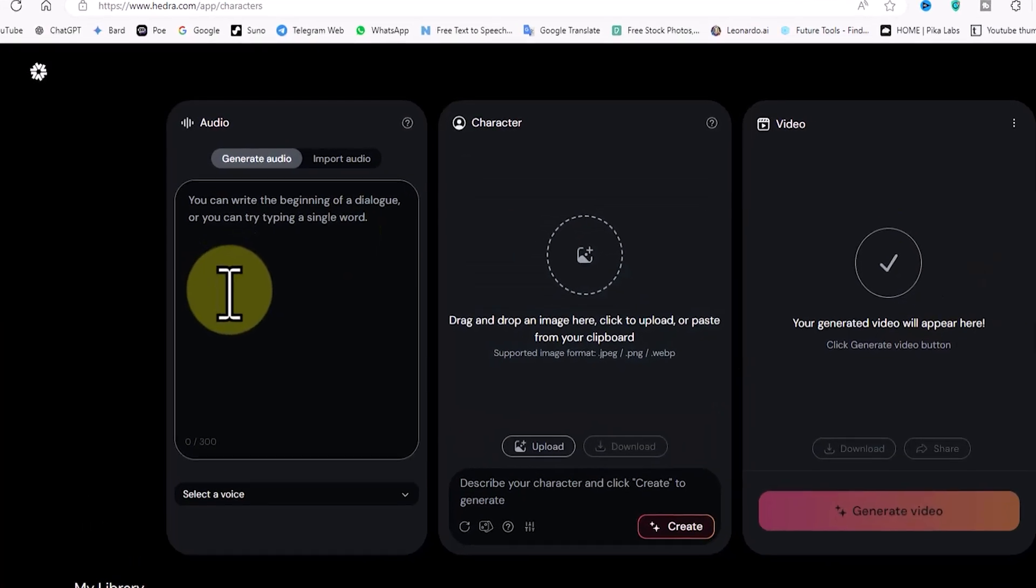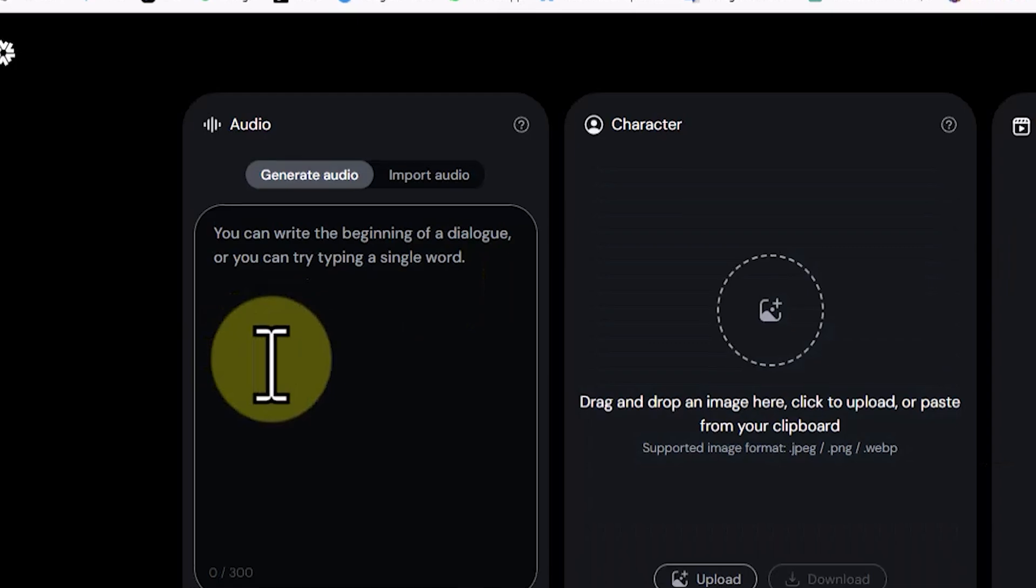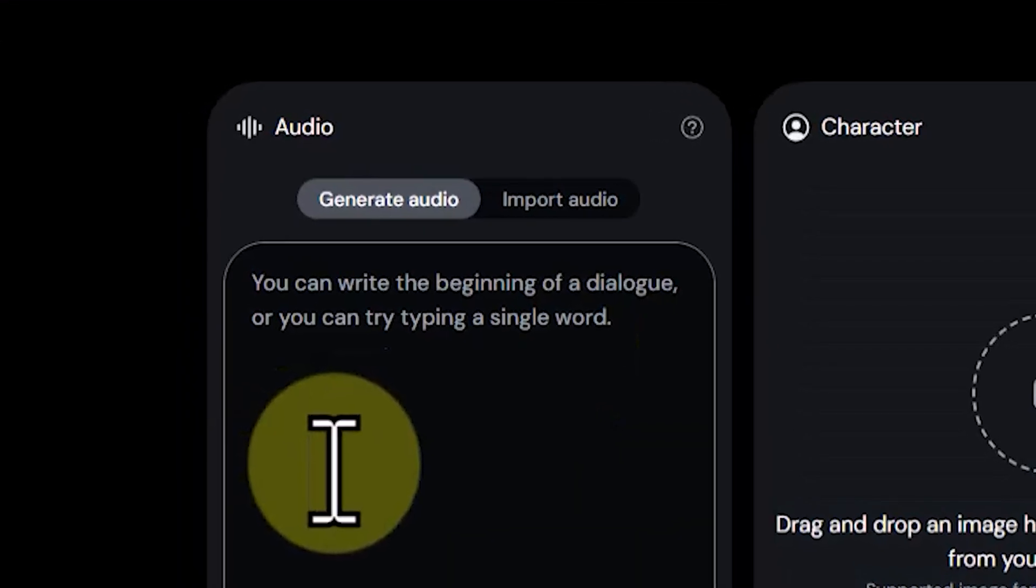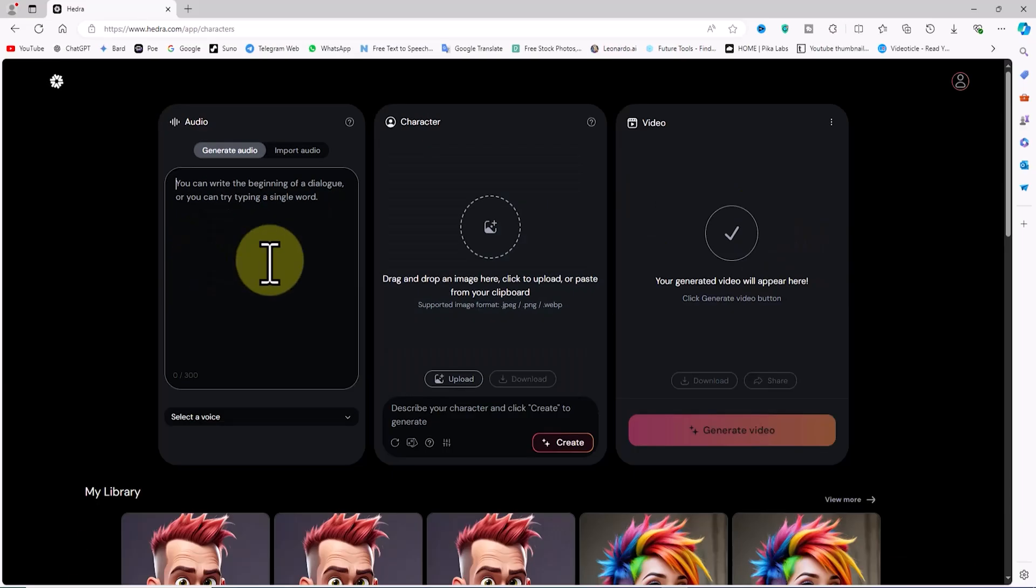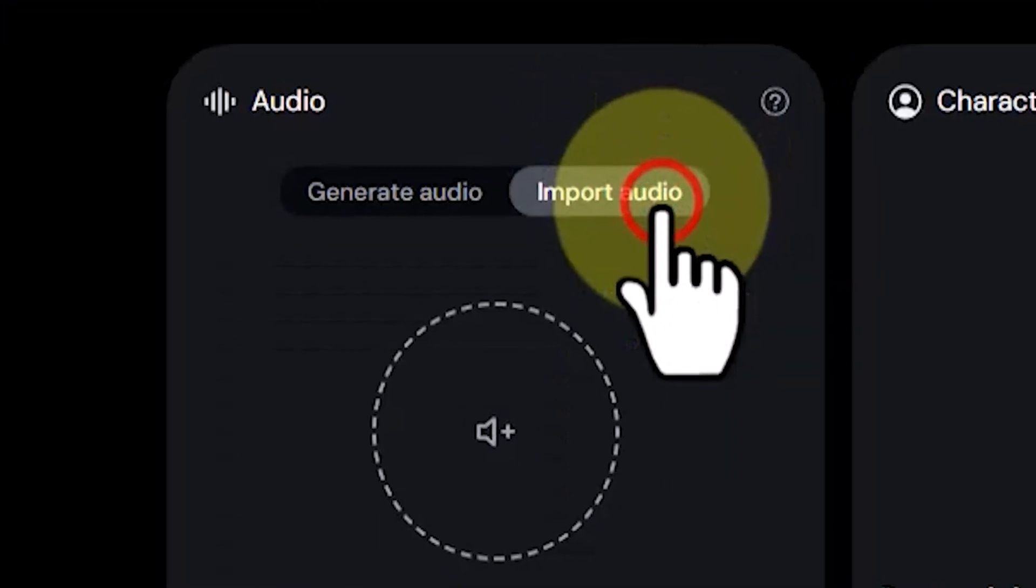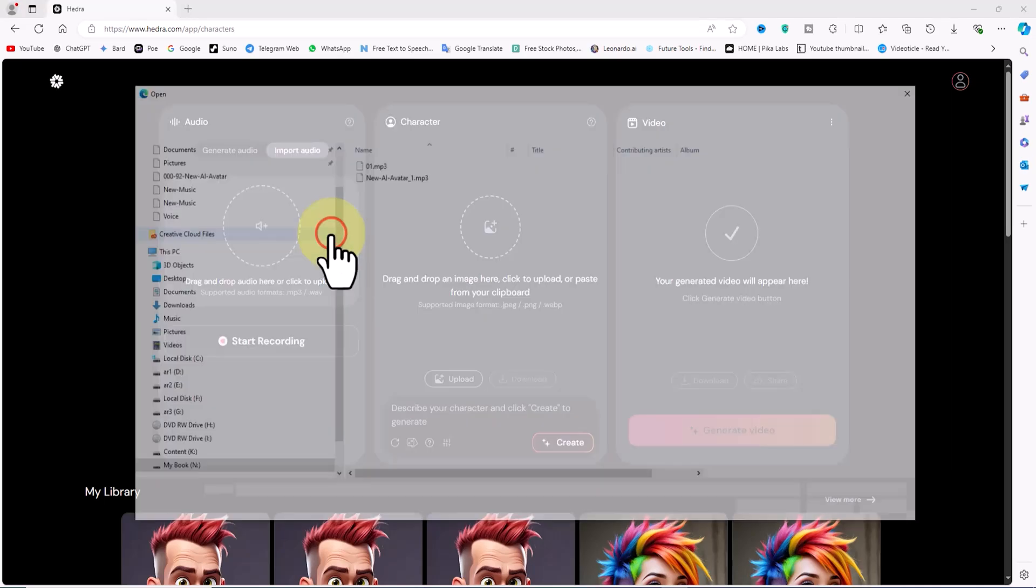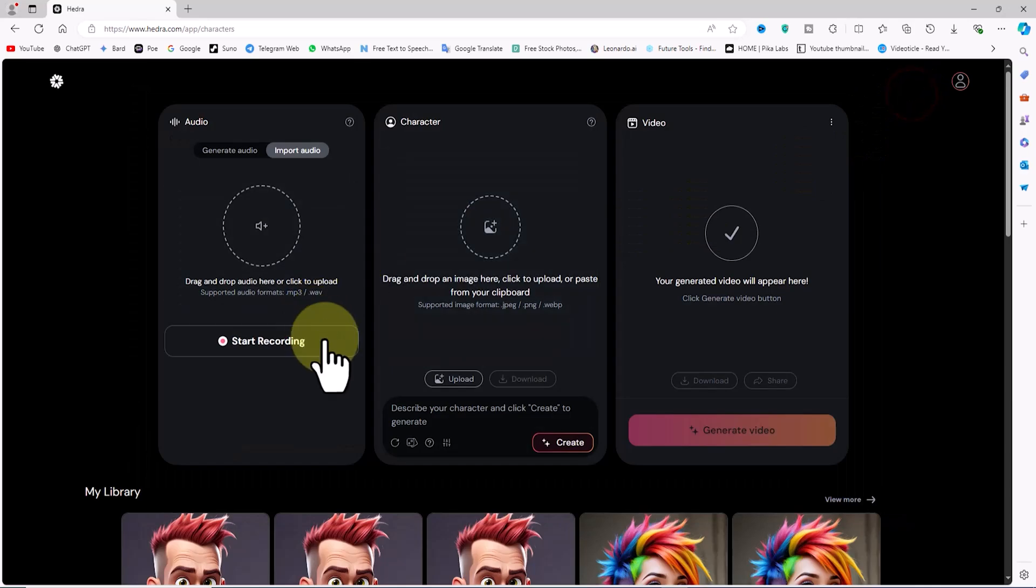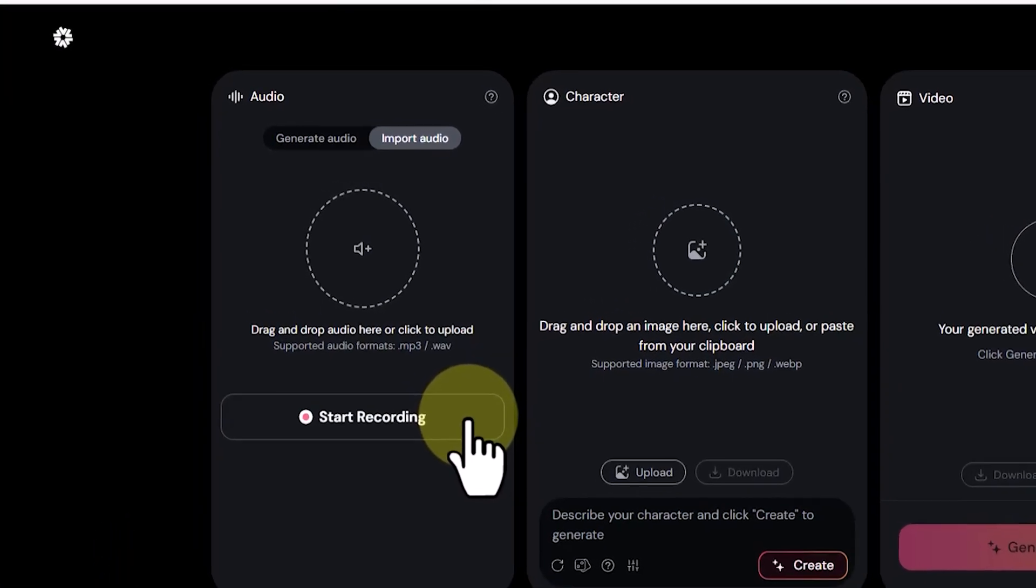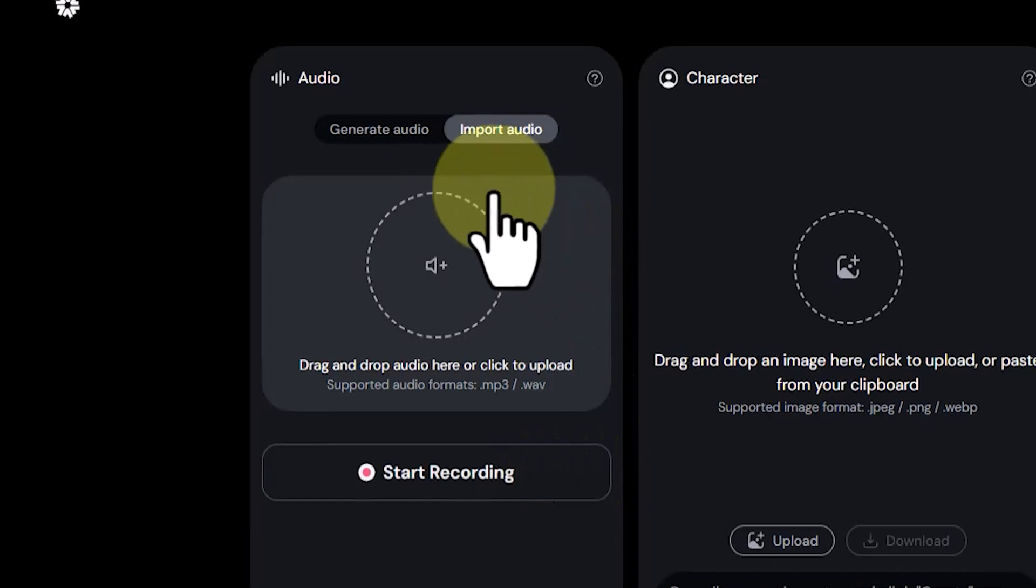In the Audio panel, under the Generate Audio tab, you can type up to 300 characters to convert to speech. This is essentially a text-to-speech tool. There's also an Import Audio tab. Click on it, and in this section, by clicking the circle icon, you can upload a voice file to sync the character's lips with the voice. There's also a stock recording option if you have a microphone, allowing you to record your own voice for the character to lip sync.